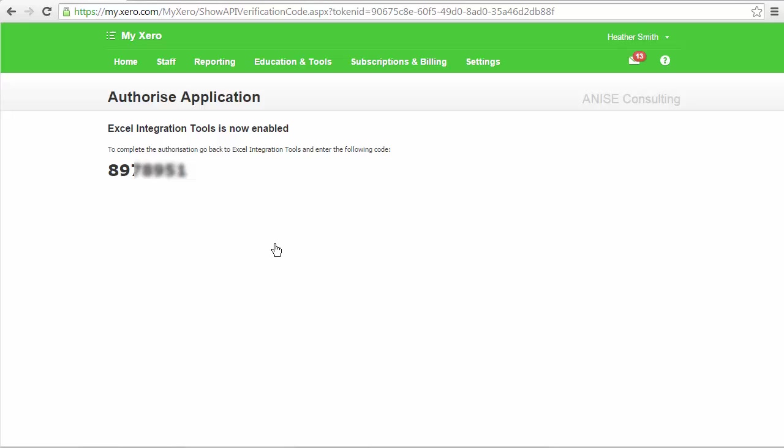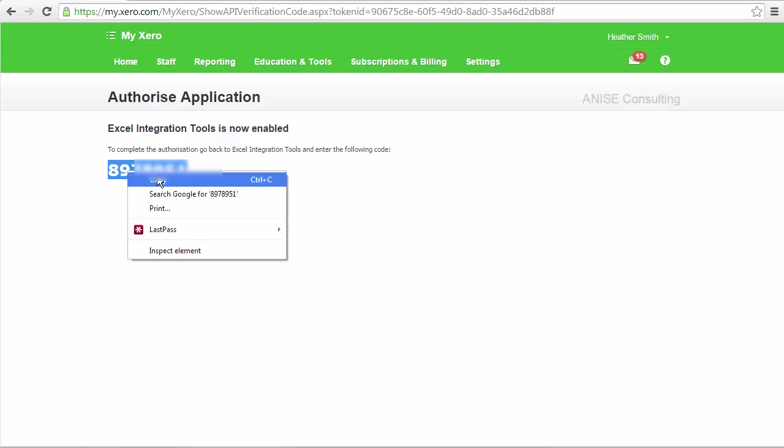And it has advised you to complete the authorization, go back to the Excel integration tool and enter the following code. So that is, I have a code. You would have your own code there. I am just going to copy that.